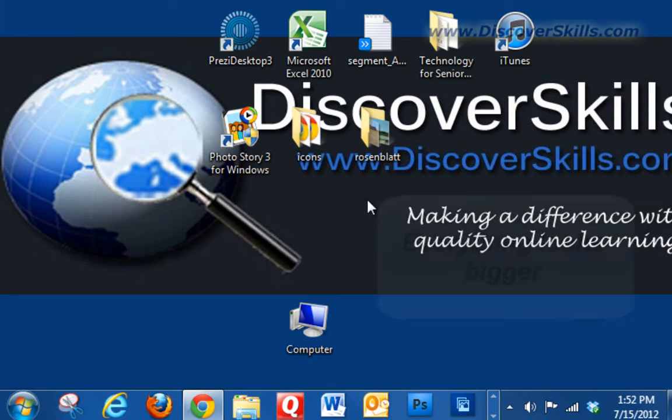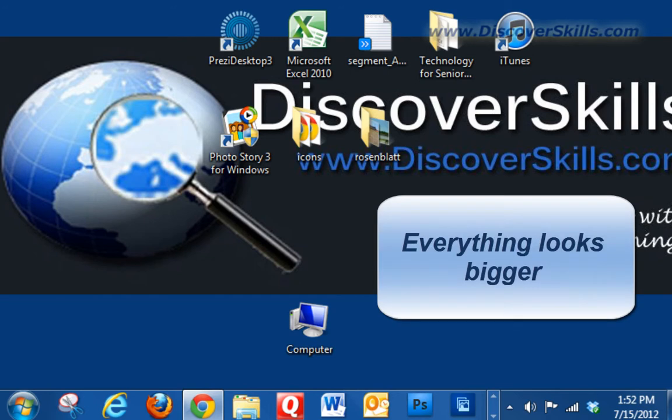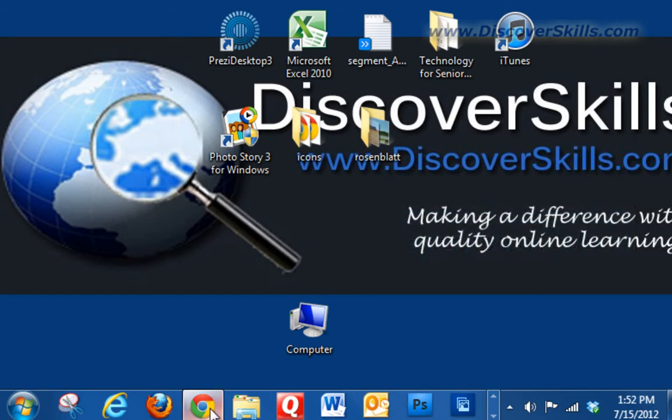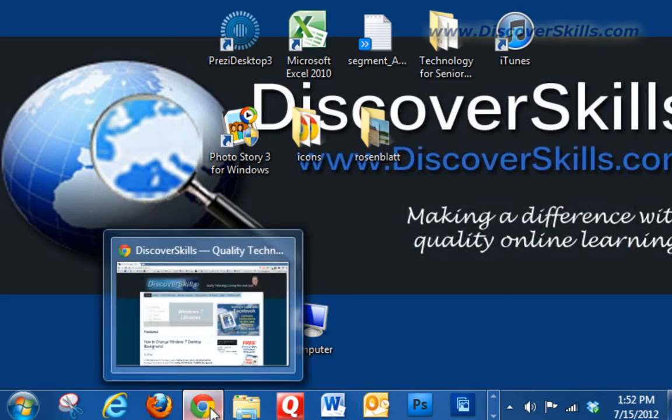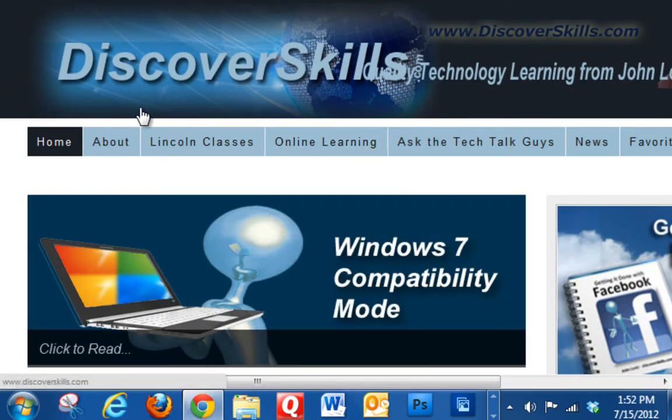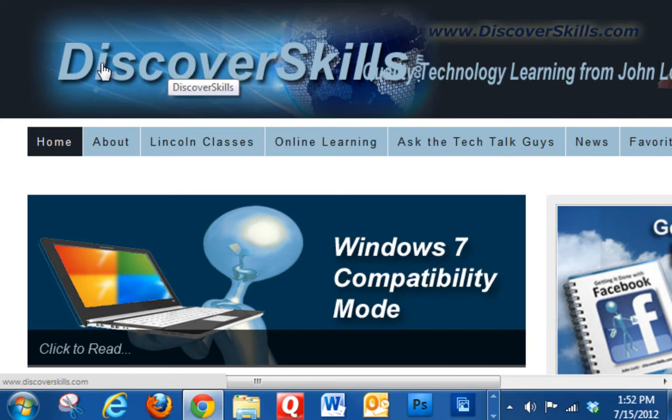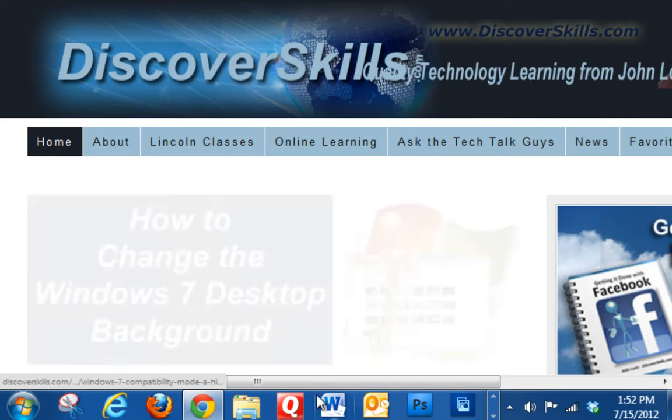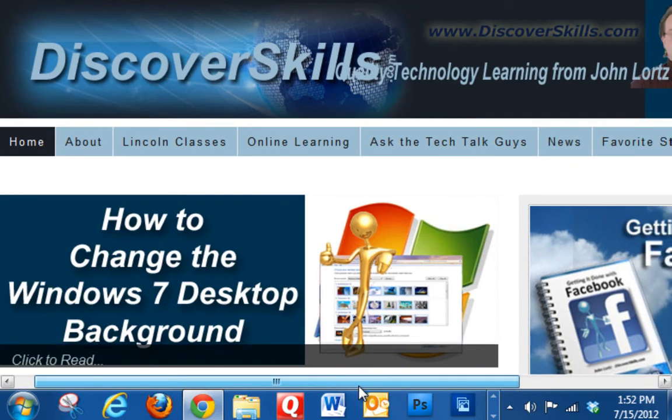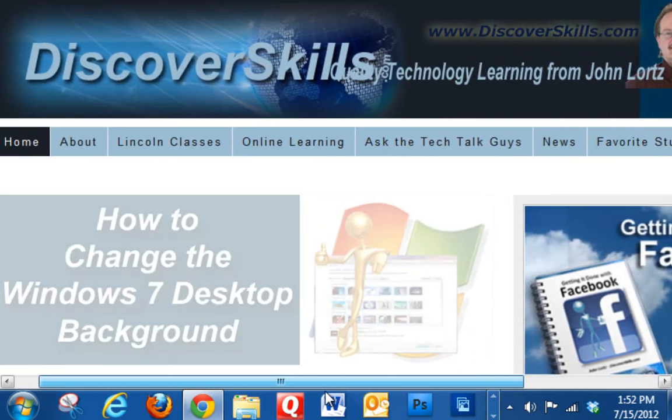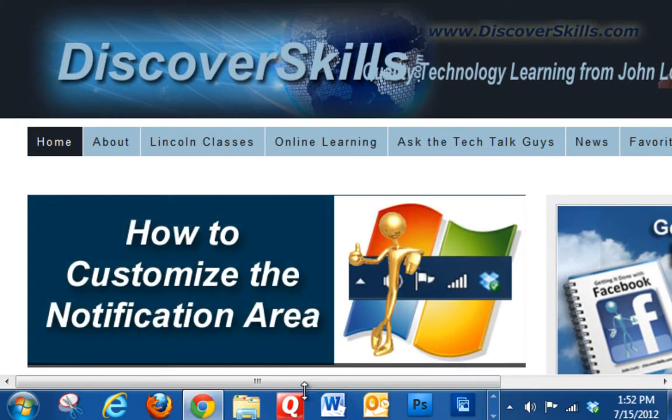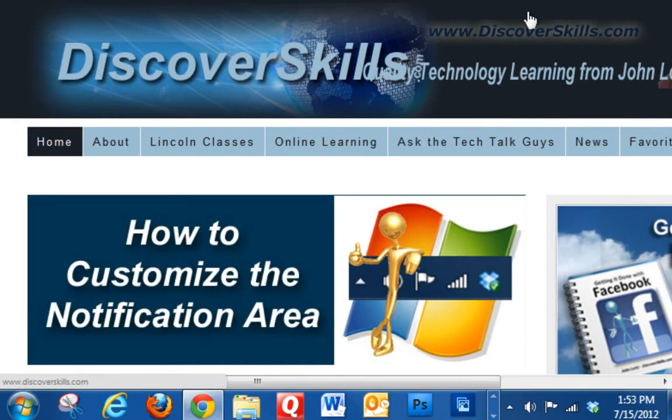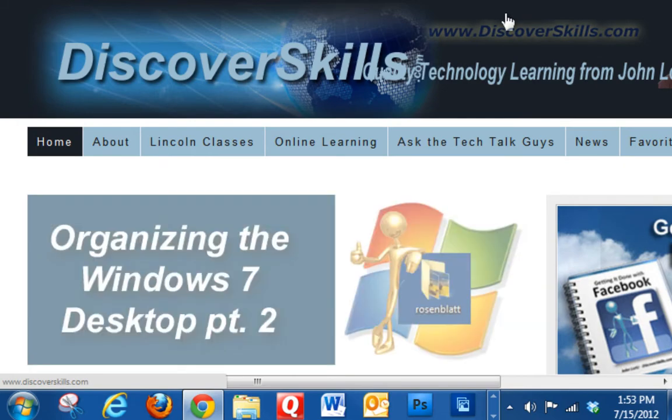Now look at how big everything looks. My logo in the background, desktop background is bigger, my icons are bigger, they're bigger down at the bottom on the taskbar. Let's pull up the web page now and look at how monster big this web page is now. In fact it's so big in the window that I have to literally scroll back and forth to see everything.